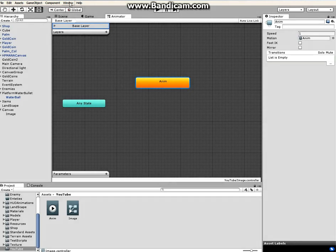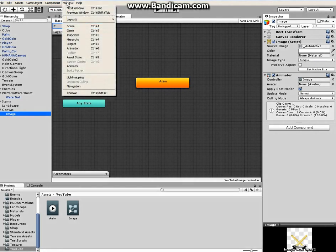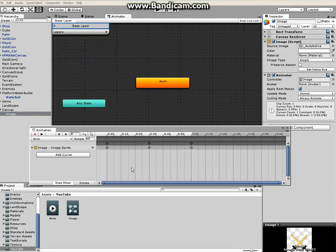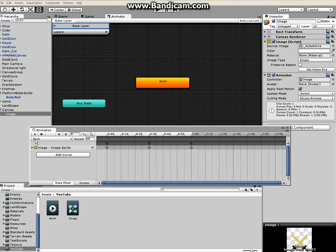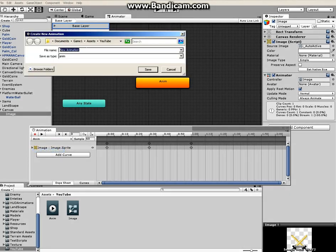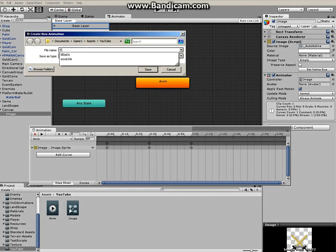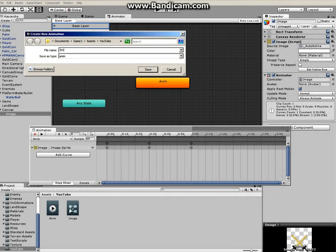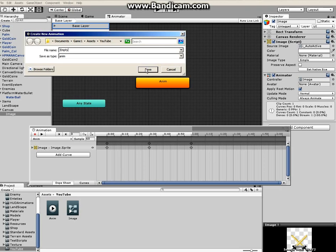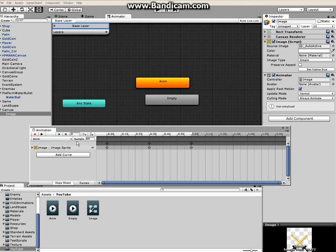Next thing is to click on the image and go to Window, click on Animation again. Under the name of the animation animator we called it, click on that and click on Create New Clip. We have to rename this clip - let's call it empty for now.